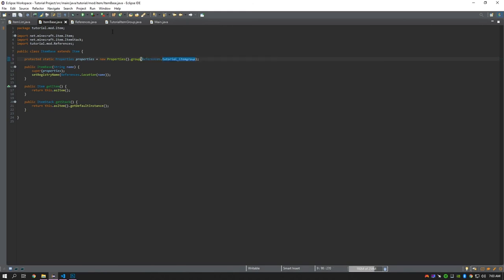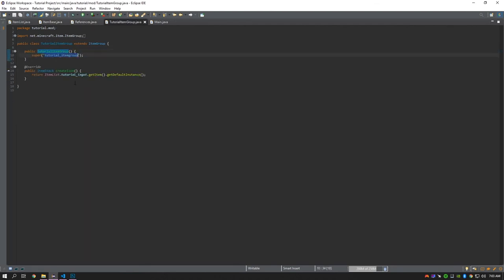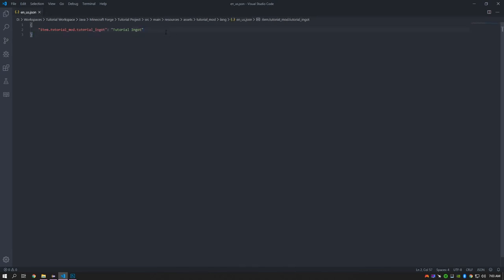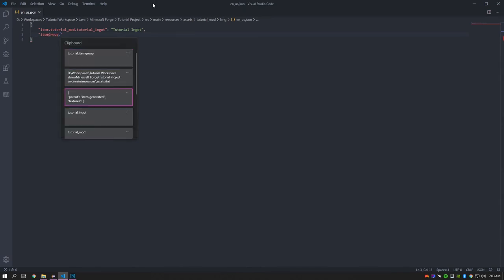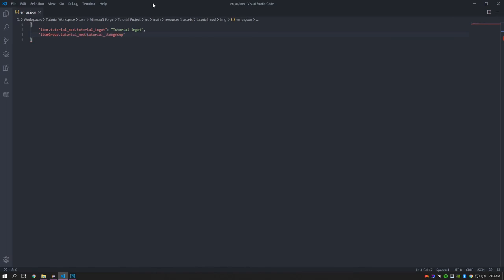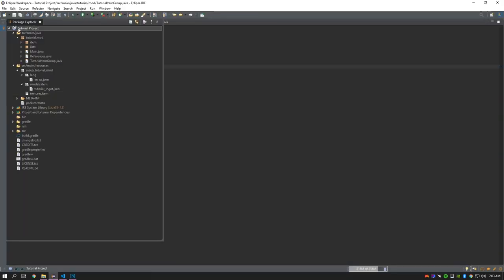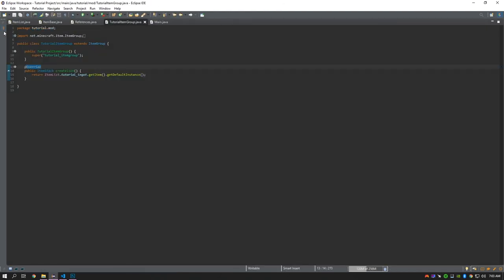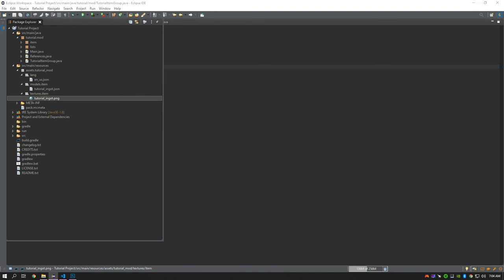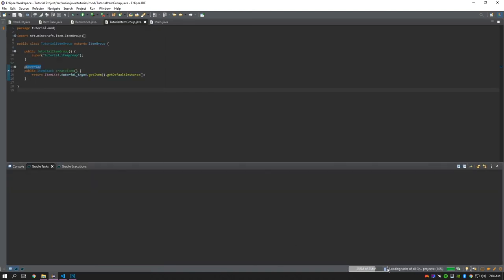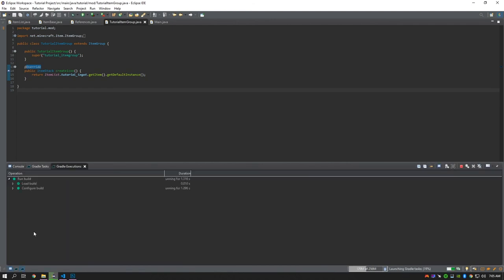In ItemBase, we'll set the item group as the group in the Properties using props.tab(). We'll set the name for the item group — ItemGroup with a capital G — using the resource name tutorial_item_group, and call it Tutorial Mod. Note: in the video I made a mistake putting the mod ID in between — you do not want to do that. Now we should be able to run by going to the Gradle tasks and under forgegradle runs, click runClient.